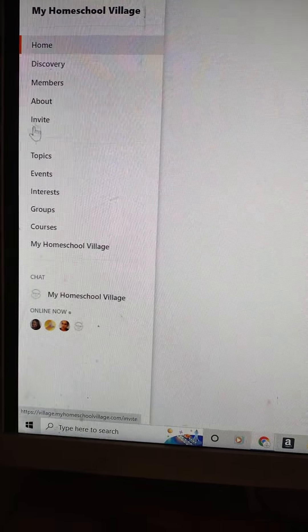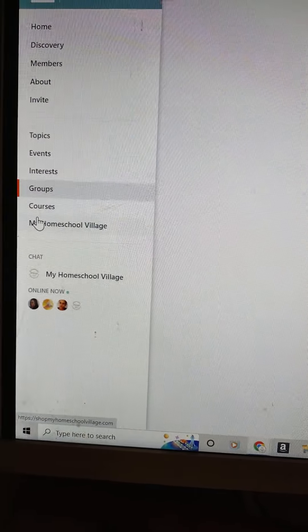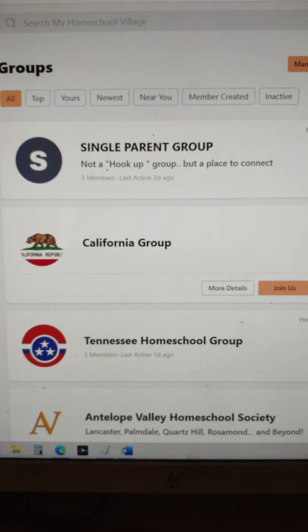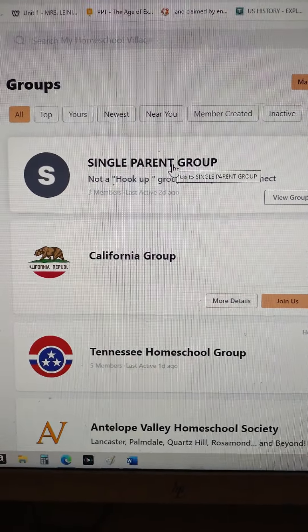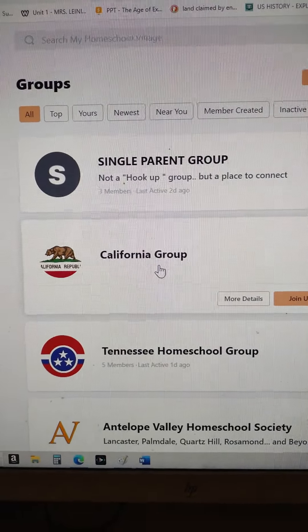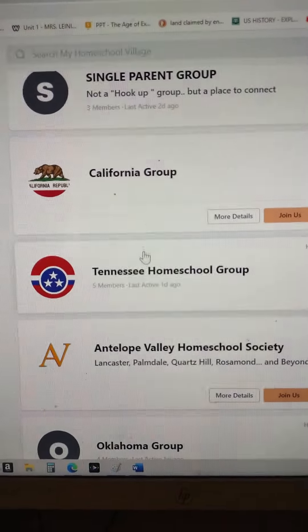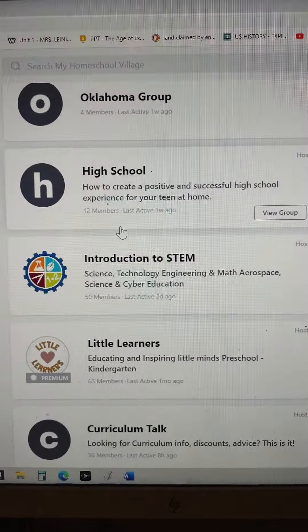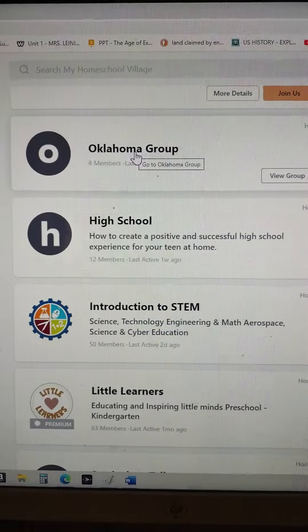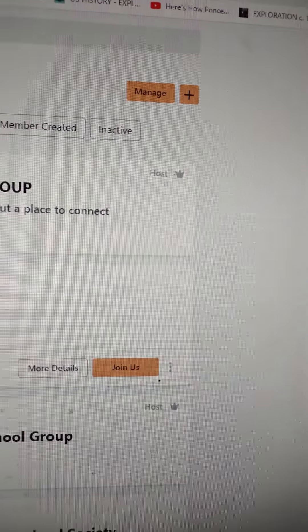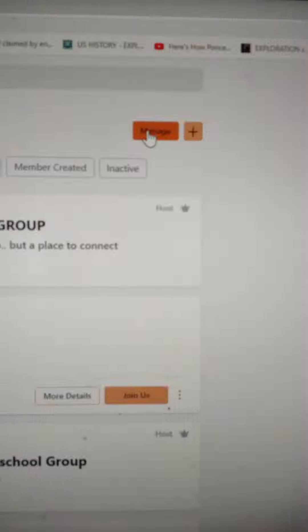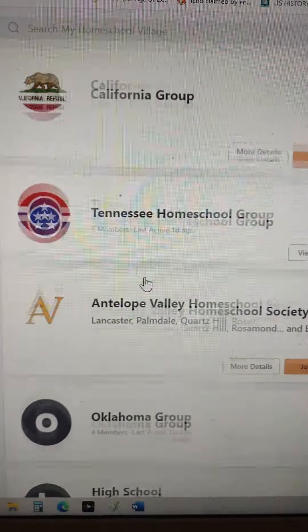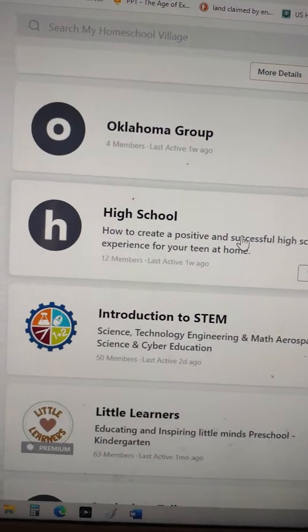For example, our groups — click on groups and we have it arranged by interests. If you're a single parent, or you can go by state — California, Tennessee — we have groups set up by state. Not all states are included; these are set up by members. We encourage you to go in and find a group in your area, or you can go up to the top and hit the little plus button to create a group and label it for your area so other people can find you.